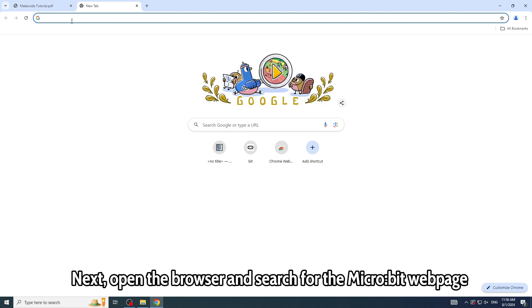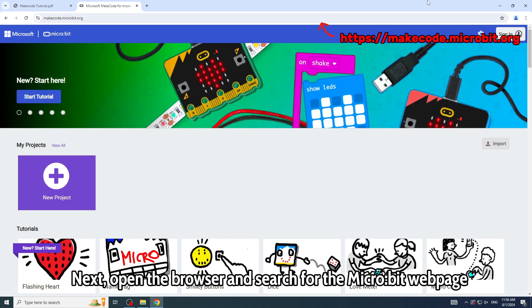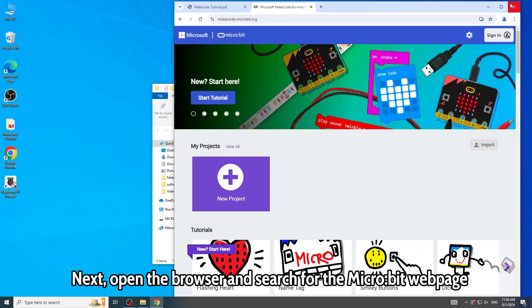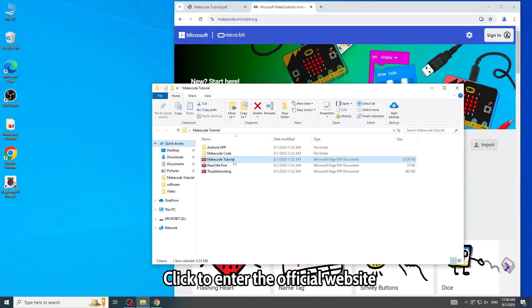Next, open the browser and search for the Micro:bit webpage. Click to enter the official website.